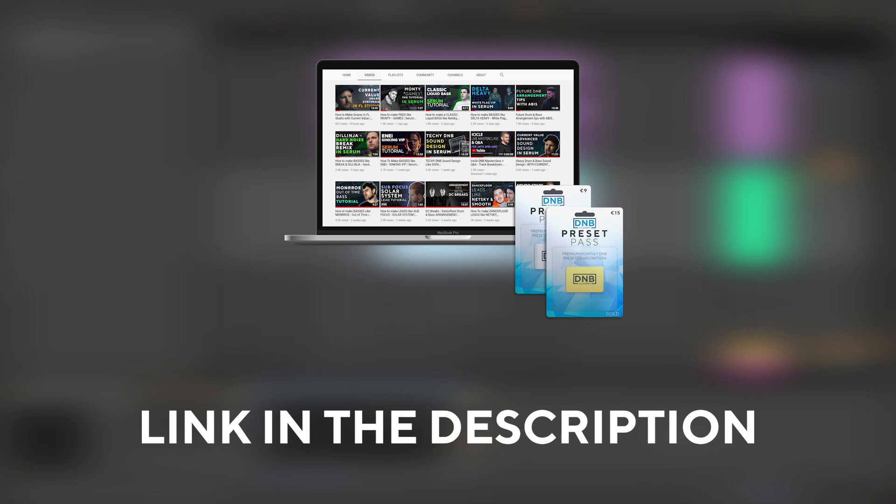If you want to get access to preset and departure files, you can become a member of preset pass. The link is in the description below. With that being said, let's get into the video.